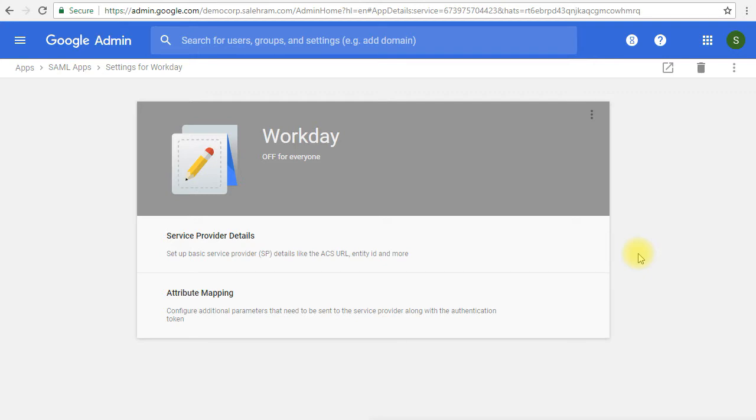Next, I will show you some links and some information and some resources that will get you more details about Google Cloud Identity. So for now, I hope this was informative for you, and I'd like to thank you for viewing.